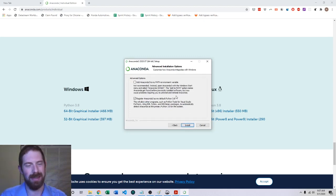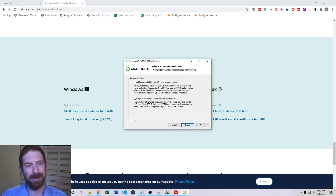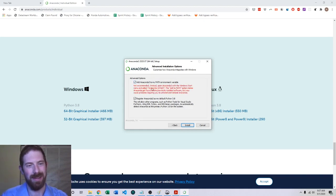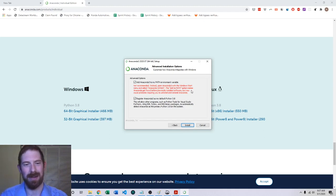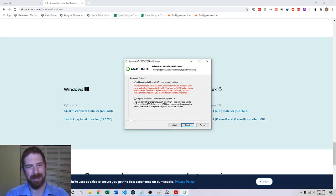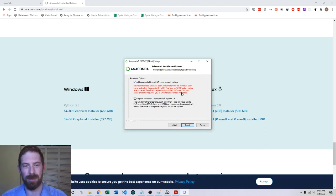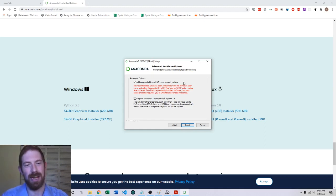But the one thing that you do have to do which is not there by default is you do have to check this option here: Add Anaconda 3 to my path environment variable. The installer generally does not recommend doing this but I promise you it's not going to break anything. As far as the course it's going to be fine and it is necessary for later on in the course when we're going to do the integration between Python and Excel.